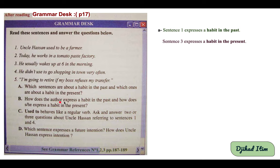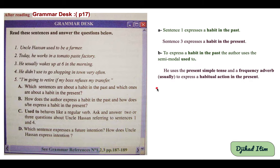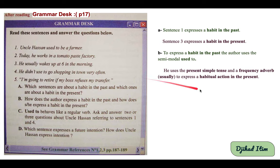Question B: how does the author express a habit in the past, and how does he express a habit in the present? To express a habit in the past, the author uses the semi-modal 'used to,' like sentence one: 'Hassan used to be a farmer.' To express habitual action in the present, he uses the present simple tense with a frequency adverb such as 'usually,' like sentence three: 'He usually wakes up at six in the morning.'